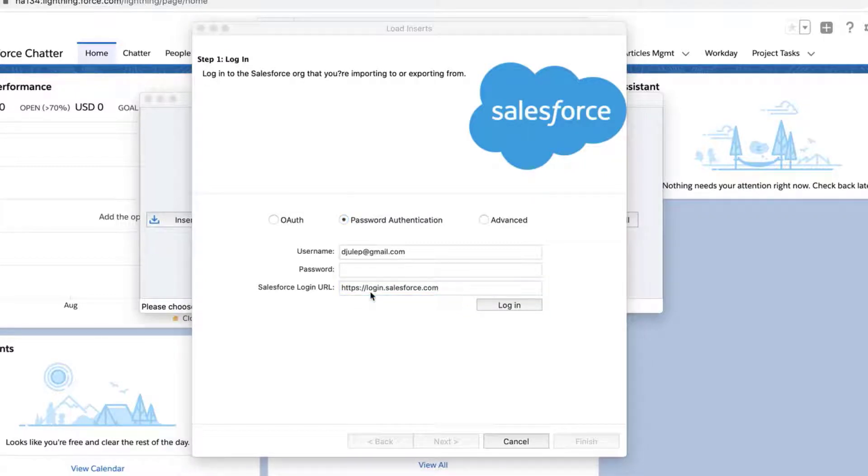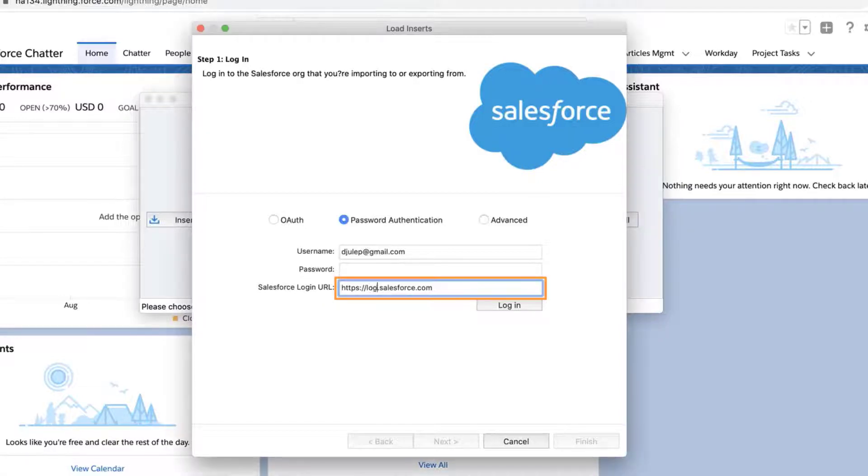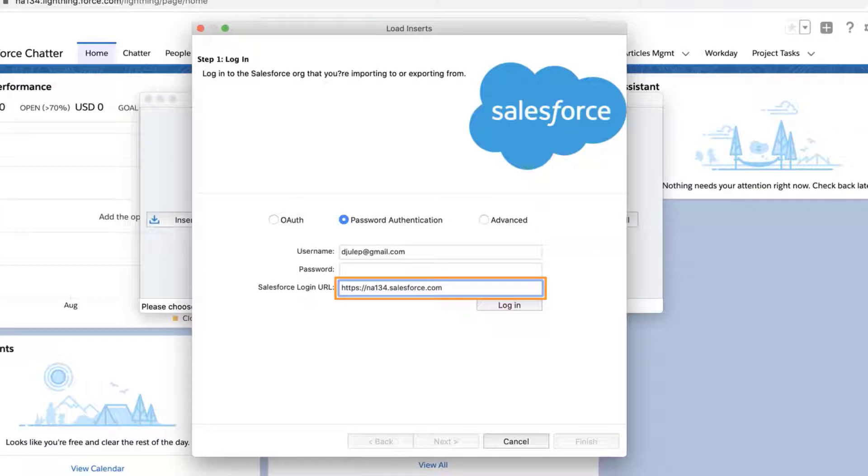Solution 2, if you're still having issues using the generic hosts in the previous step, try connecting your instance directly via the altered URL. In this screencast, I'll delete login and put NA134 instead, since that's the instance where my org resides.